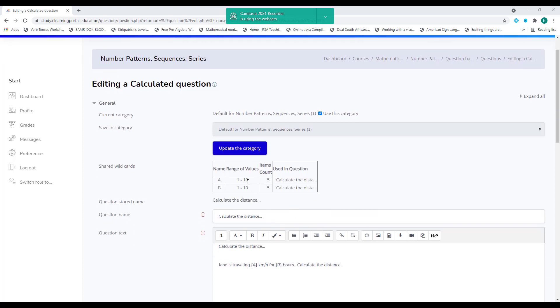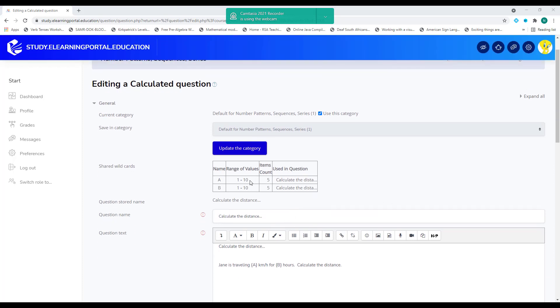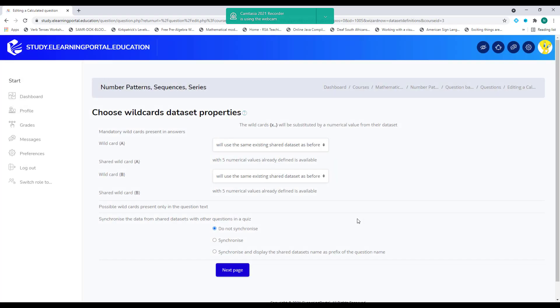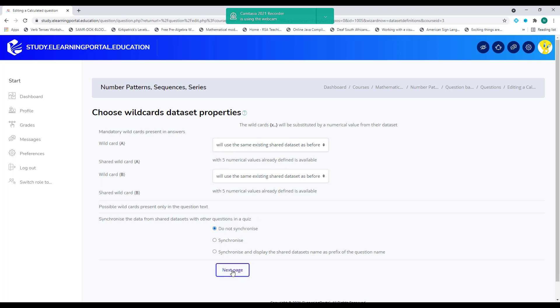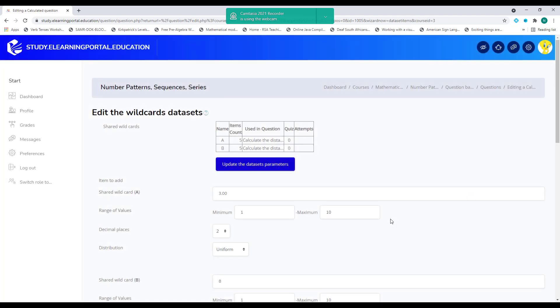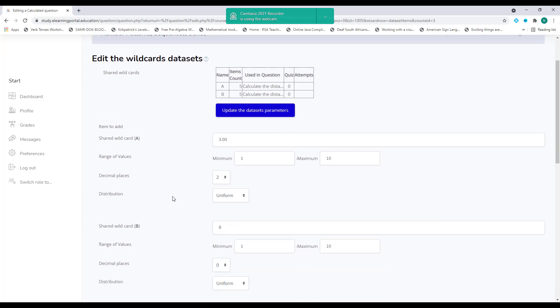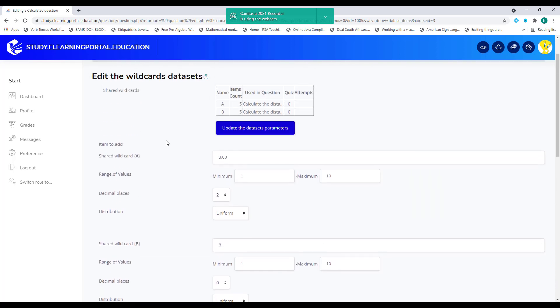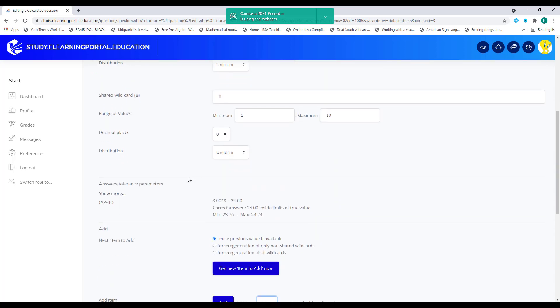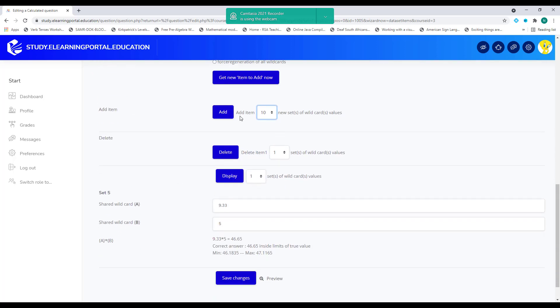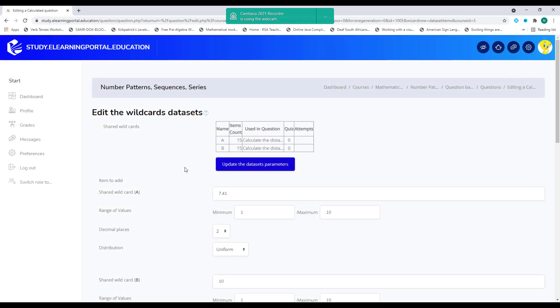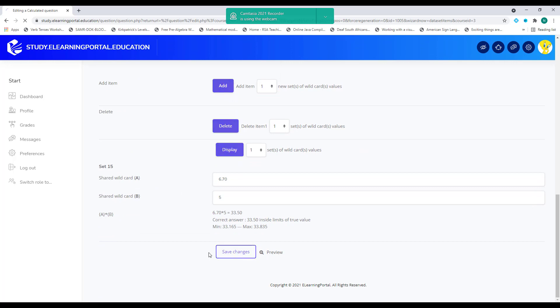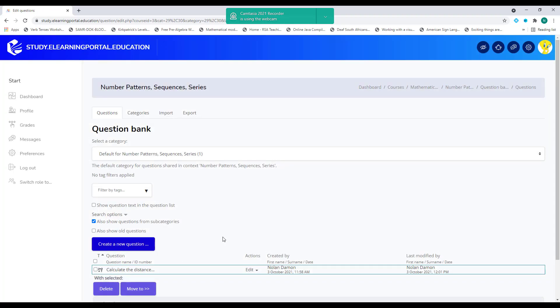So now you'll see that we've created five items within our wildcard. So that's five examples. But if we go back by clicking on save changes, make sure we'll use the same existing shared data set. We can either choose a synchronize or do not synchronize. Let's click on next. So here I have my five items that I've created previously. Now, if I scroll down, I can also select add item and select here add 10 items to my wildcard. Remember we had five before.